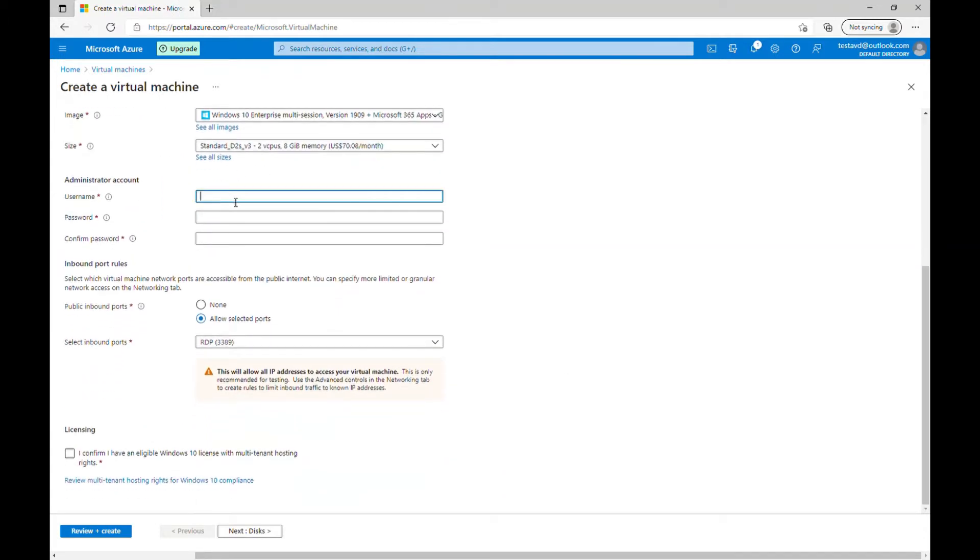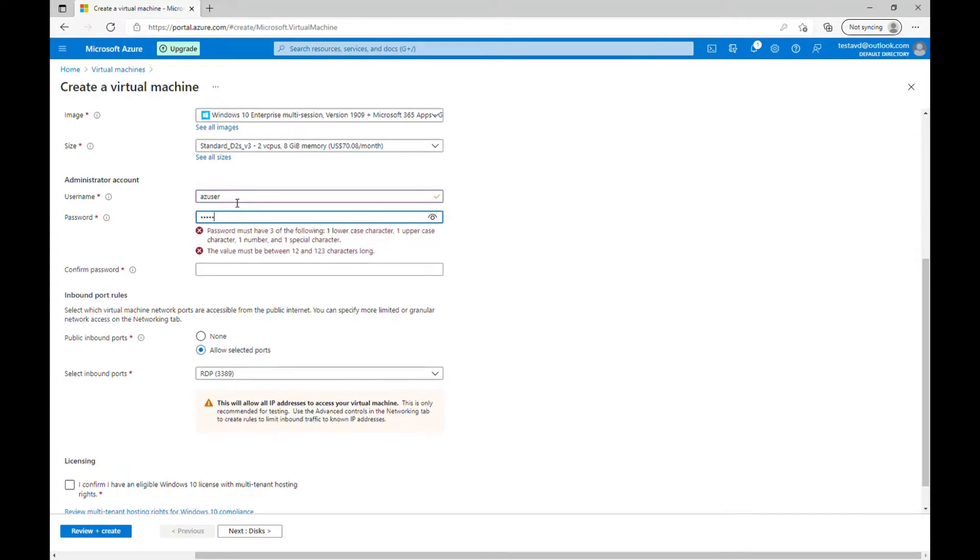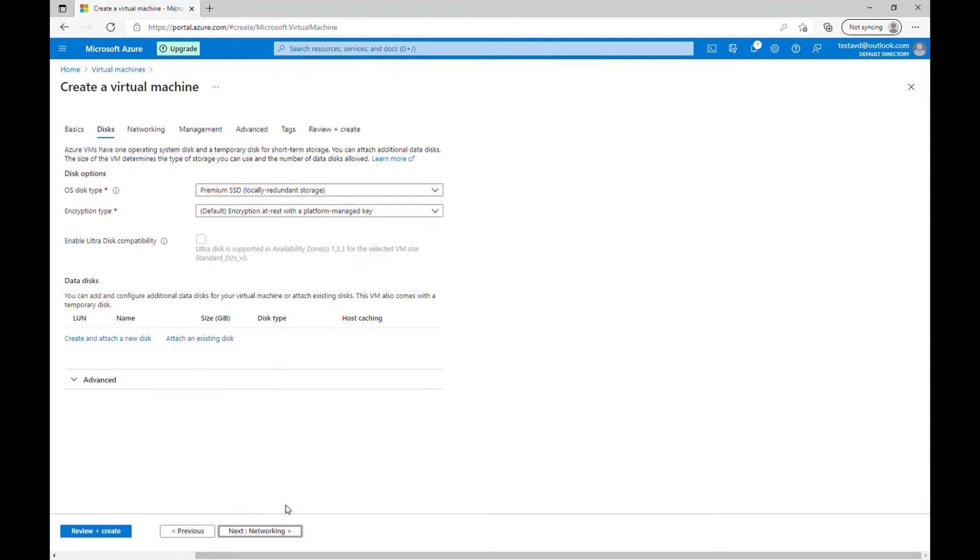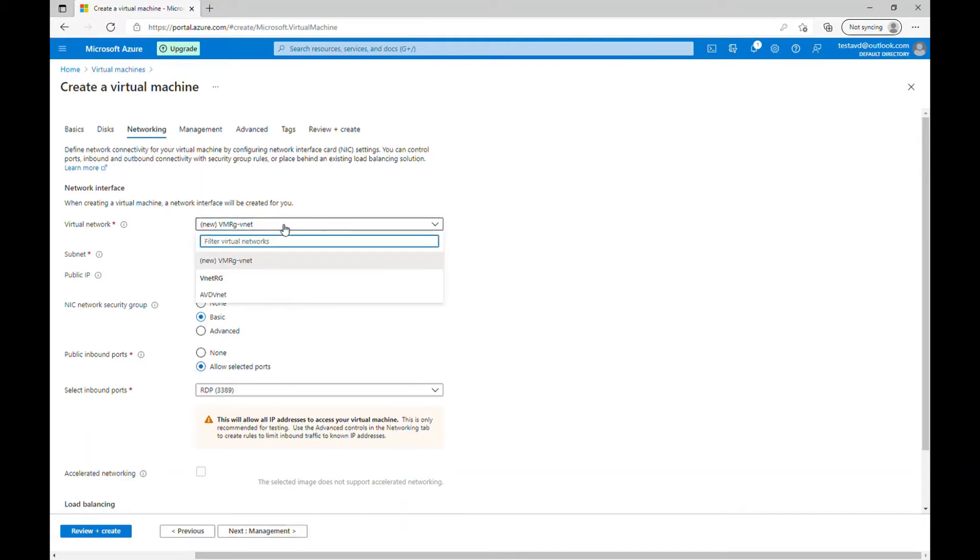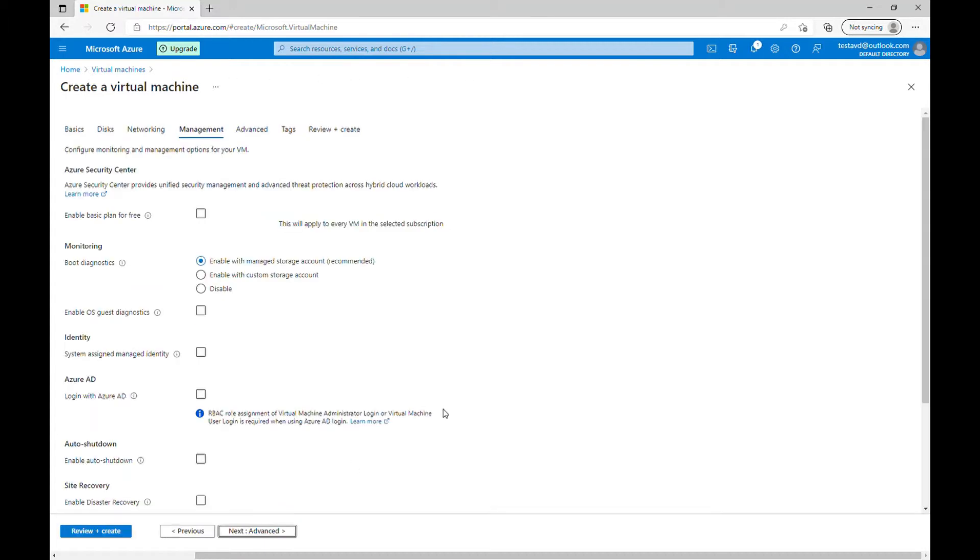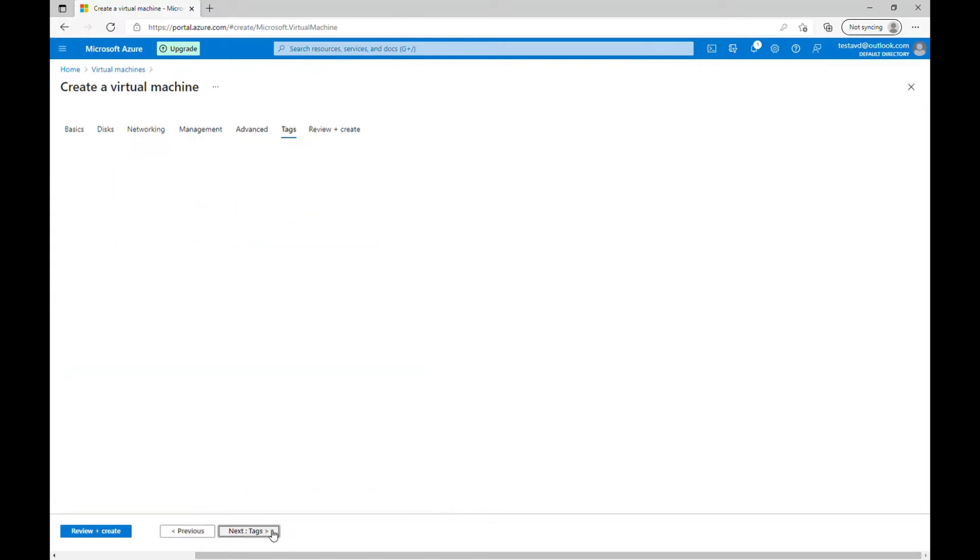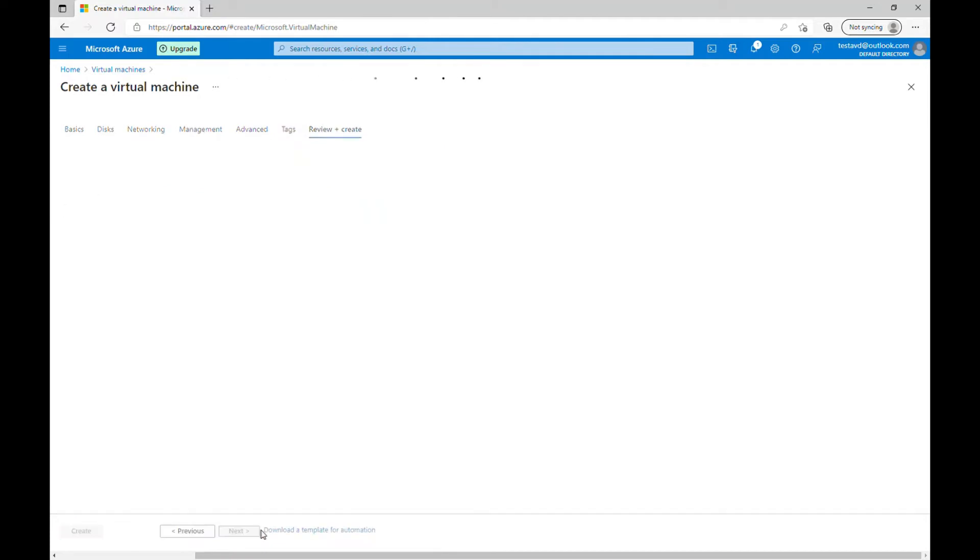Okay, I need to provide a username and password. All right. Let's go on to the disk. We are keeping everything as it is. In the networking, let me choose the same subnet and virtual network. Advance. I will leave everything as default.